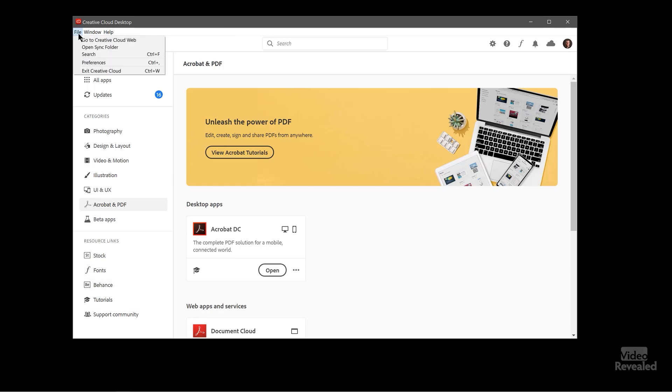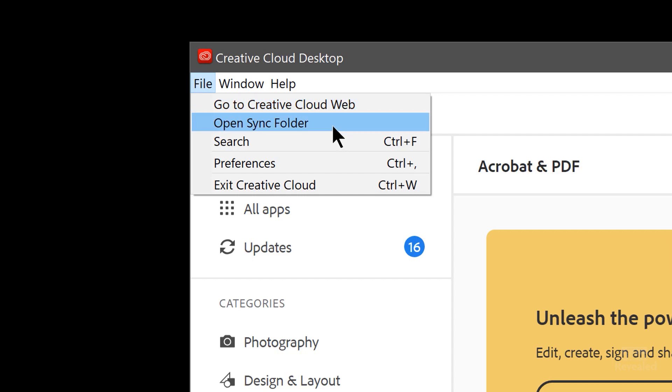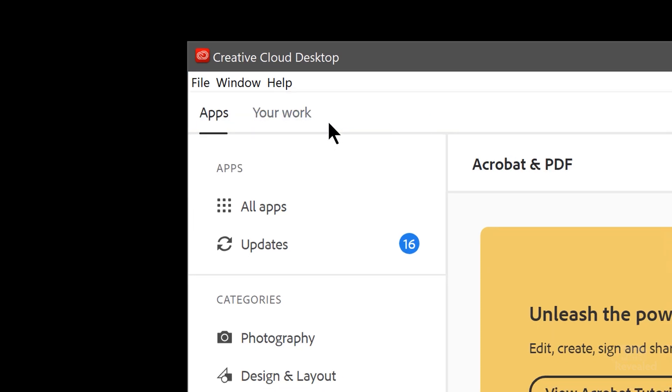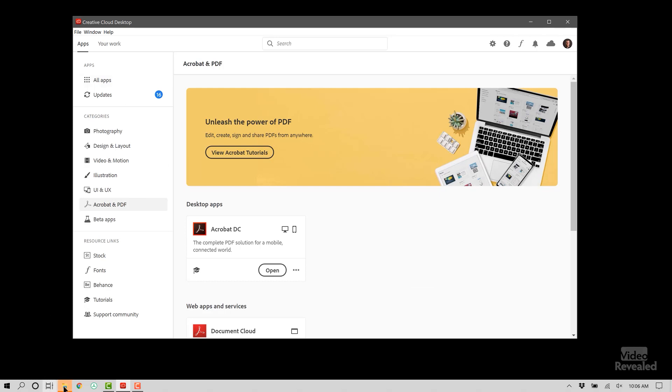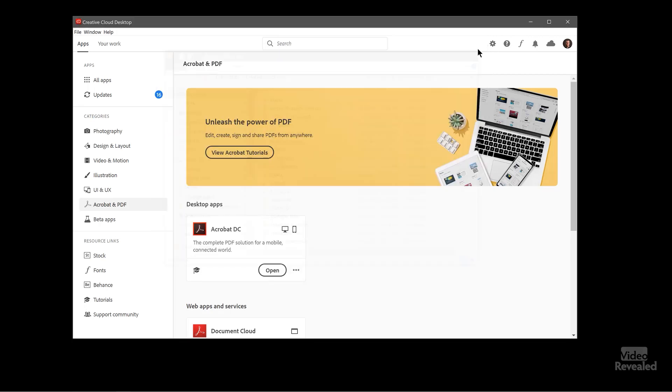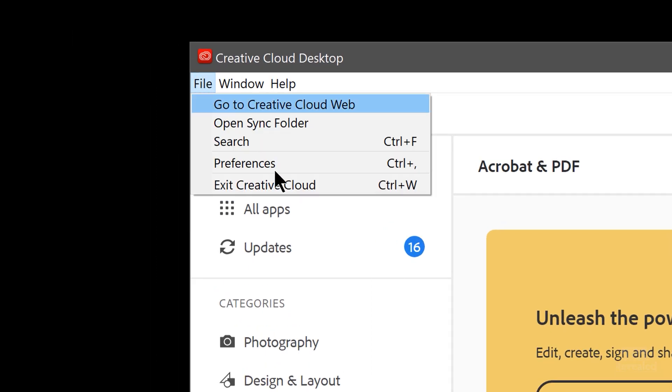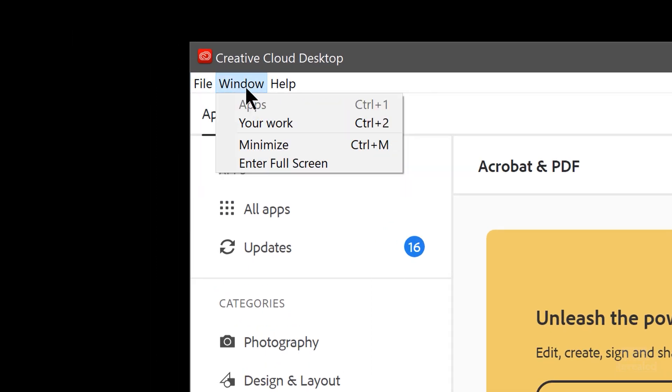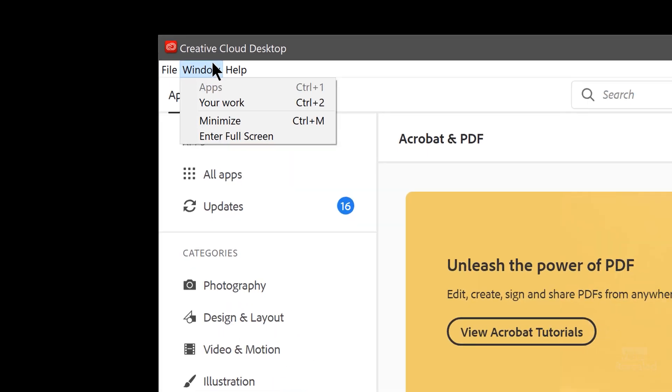There's only a couple of menus here. Go to the web version of this. So this will take you to your Creative Cloud account on the web. And you can also open the sync folder and this is the folder that is syncing all of your assets. So this is in my directory and it's Creative Cloud file. If you have these set to auto sync then they will be synced.